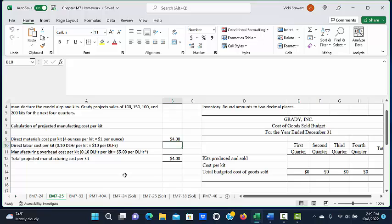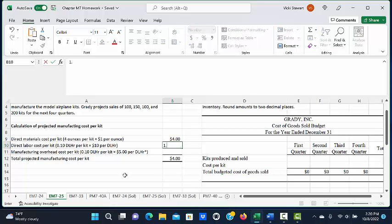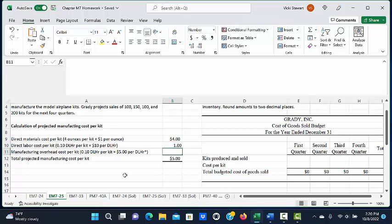Next, the problem told us previously that it took .10 direct labor hours per kit and that the average cost of direct labor was ten dollars an hour. When we multiply .10 times ten dollars, we get one dollar of direct labor cost per kit.